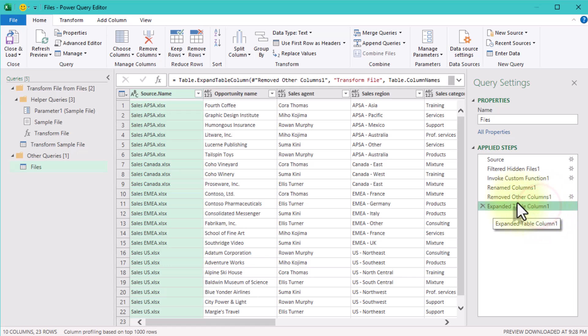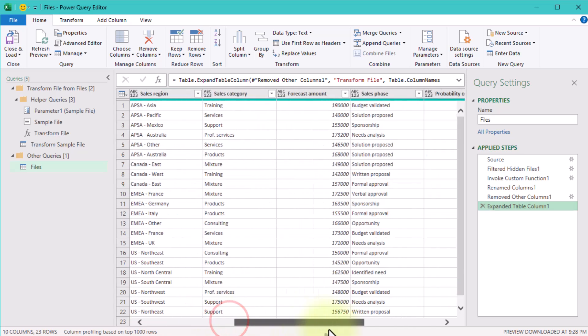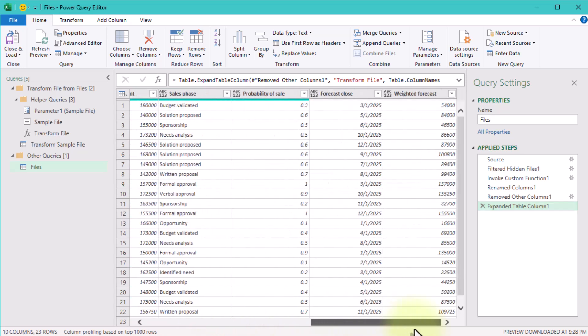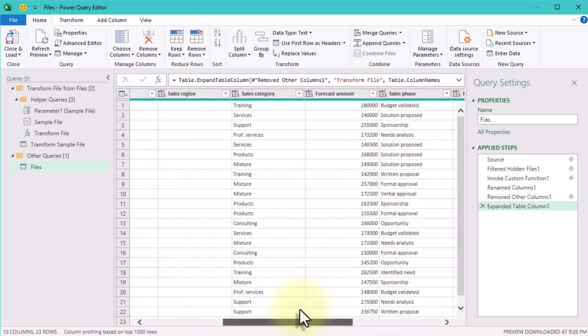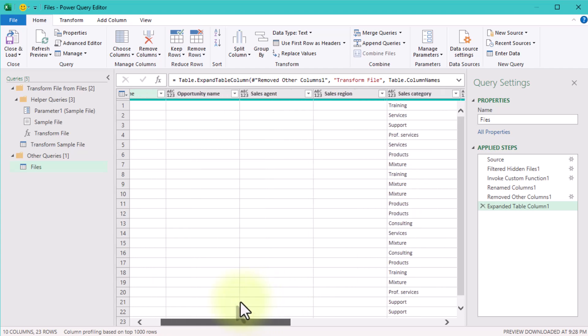Expand Table Column—it expands the Transform File column to reveal the actual data from each Excel file. It uses a sample file as a template to determine which columns to expand. Without this step, you'll only see nested tables instead of their content.